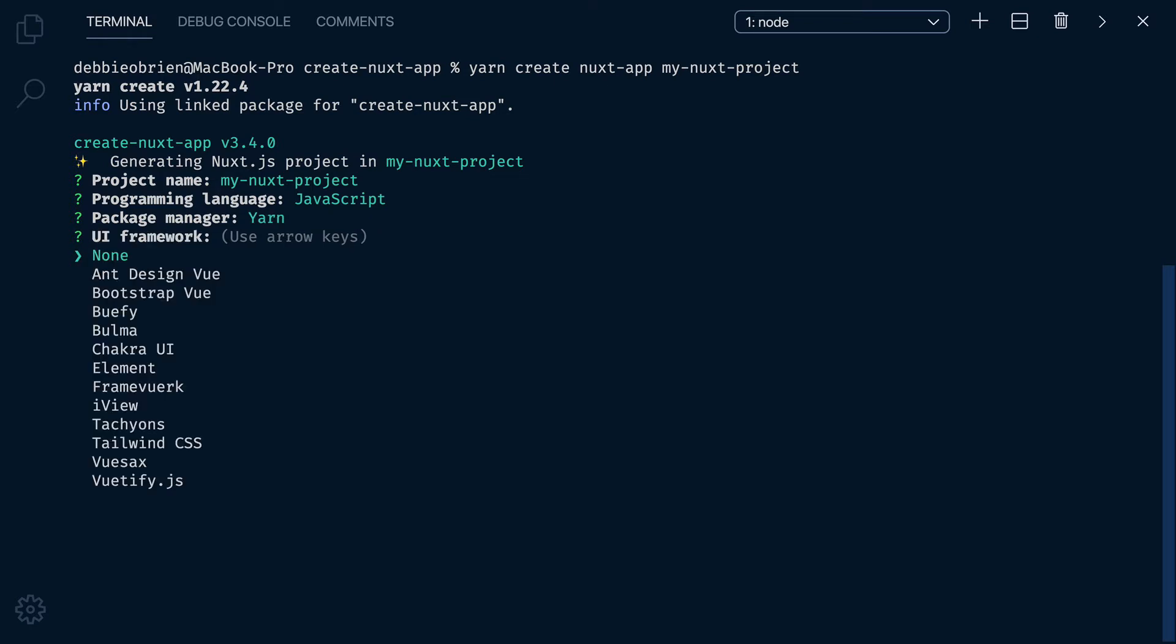Do you want a UI framework? I'm going to choose None, but you could choose Tailwind CSS, Vutify or whichever one you prefer here.